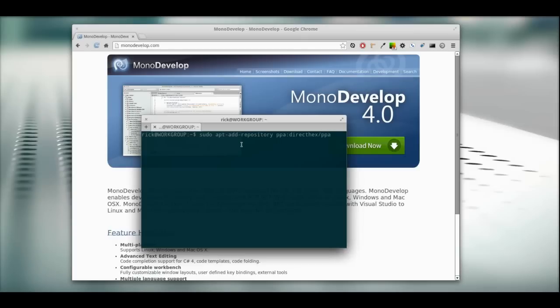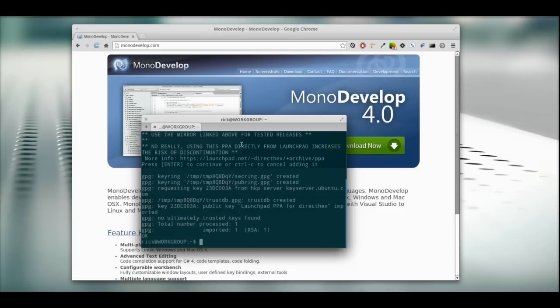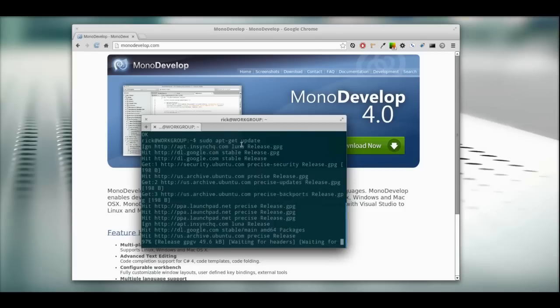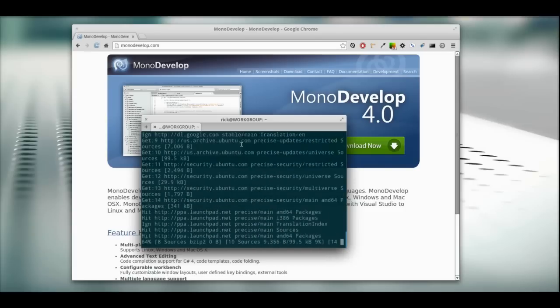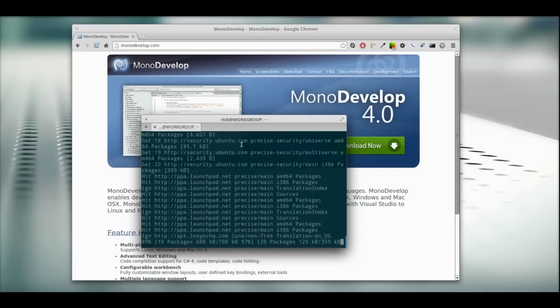I already added this repository, so I'm not going to re-add it. Make sure you run this command and add that repository. Now we're going to do sudo apt-get update. I'm just going to update my packages.